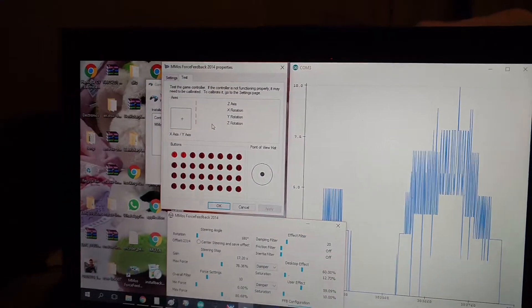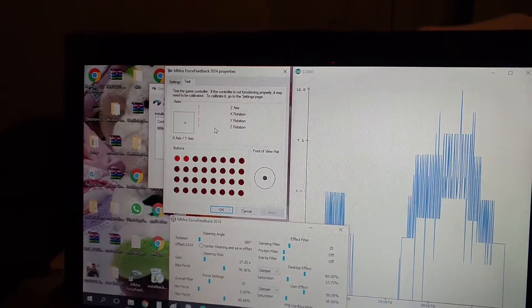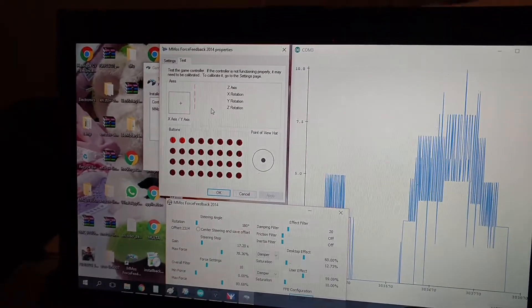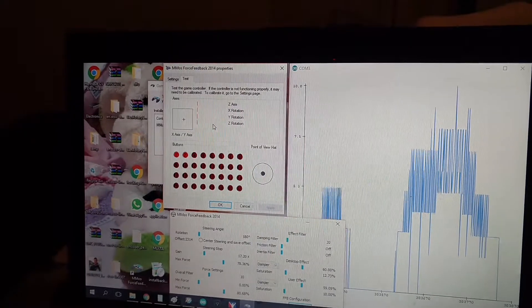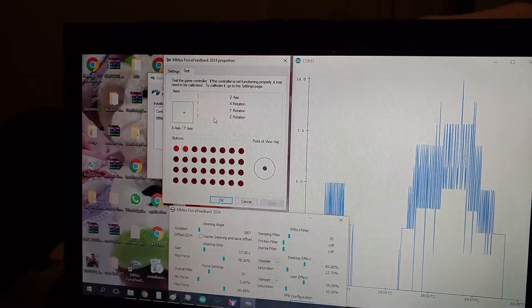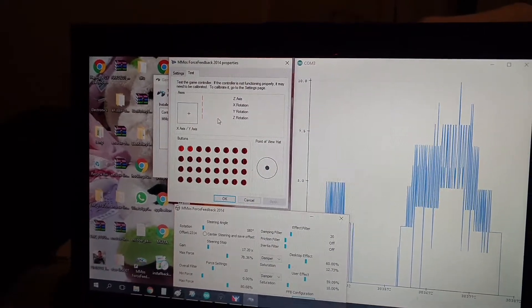I haven't received my stepper motor yet, so I'm still waiting, but so far this is the progress that I made.